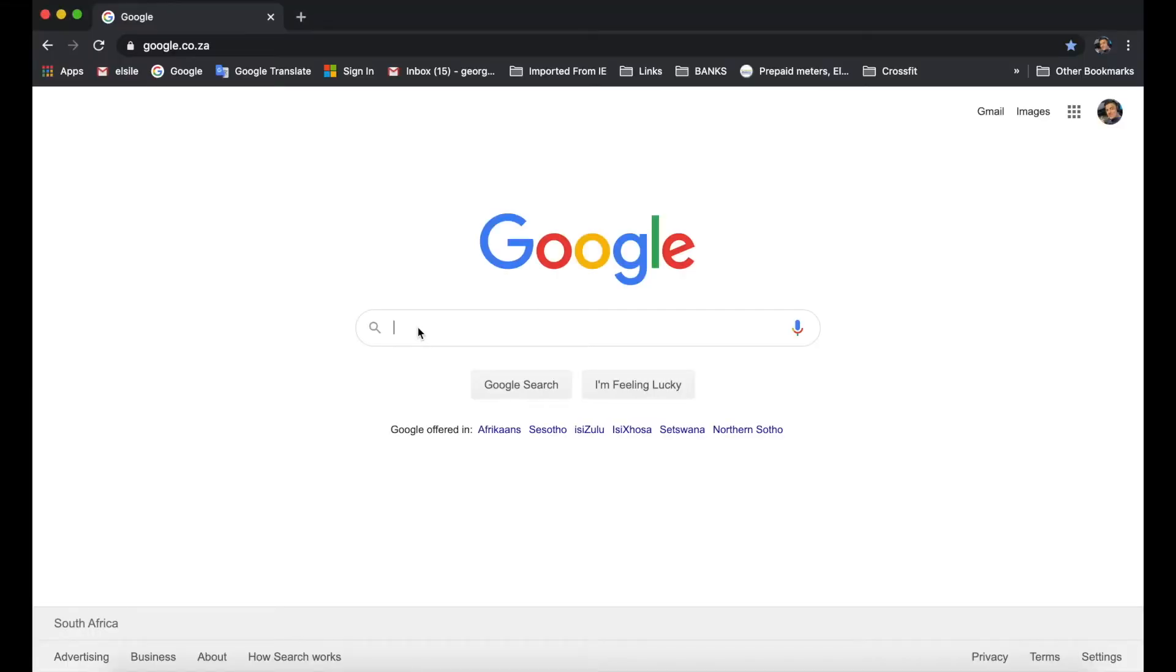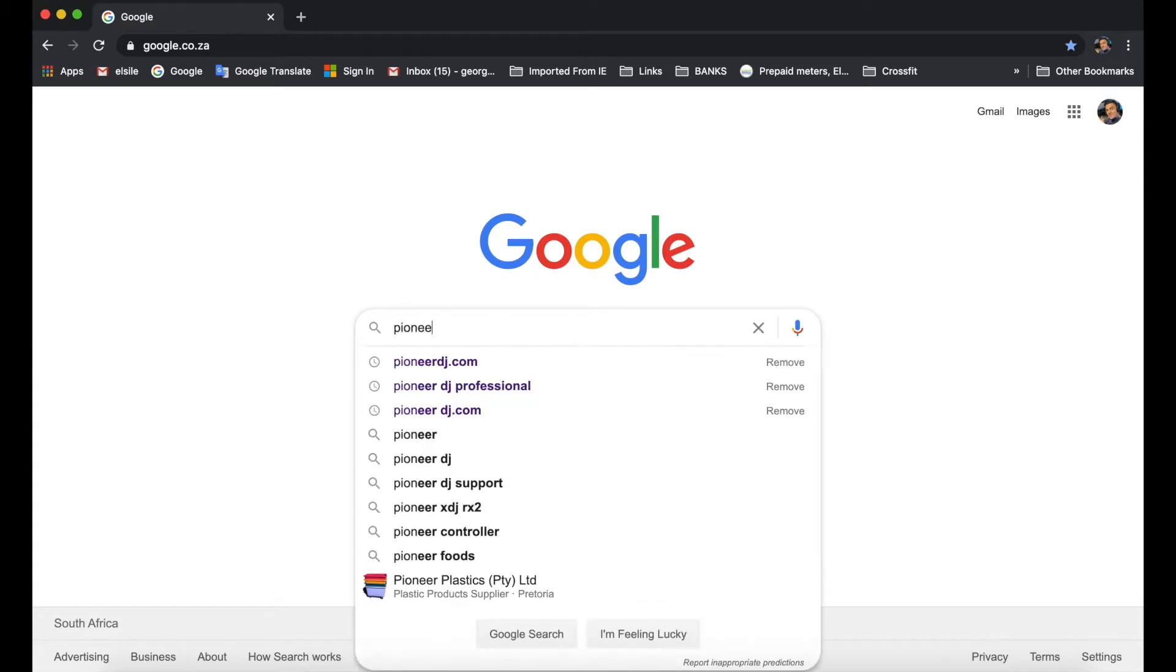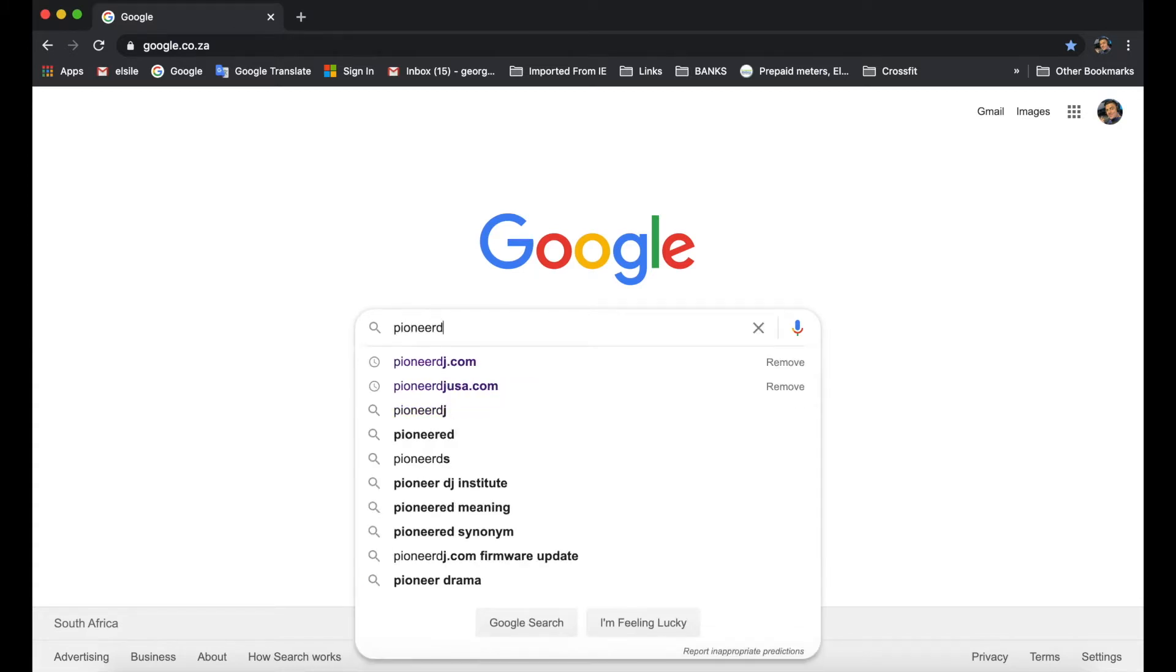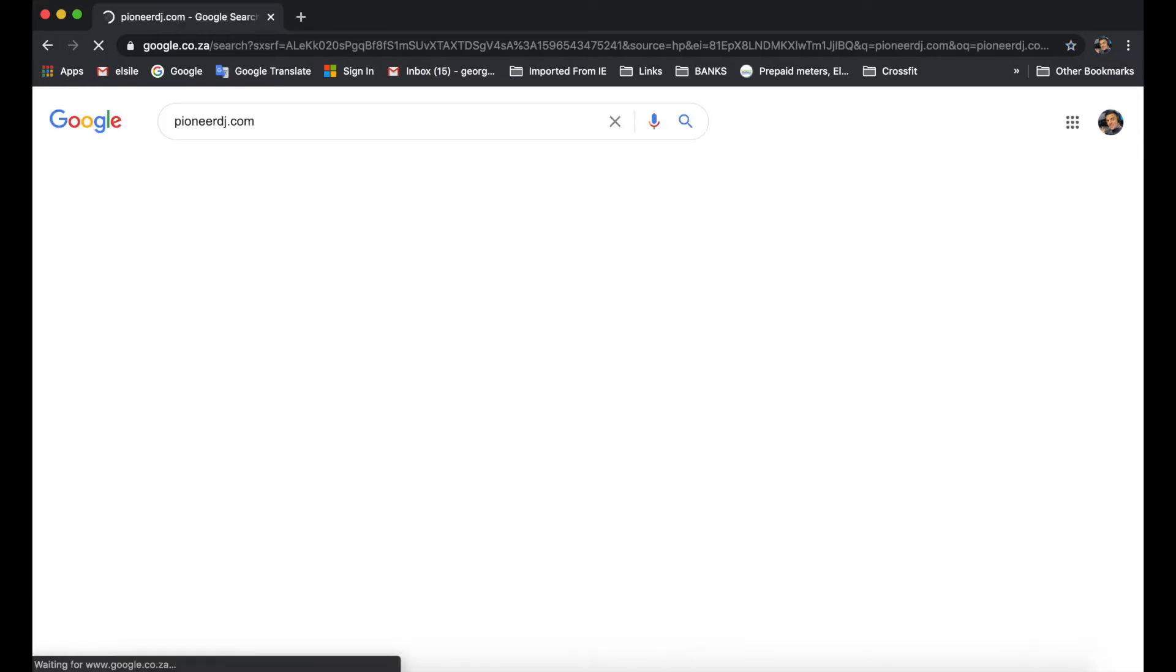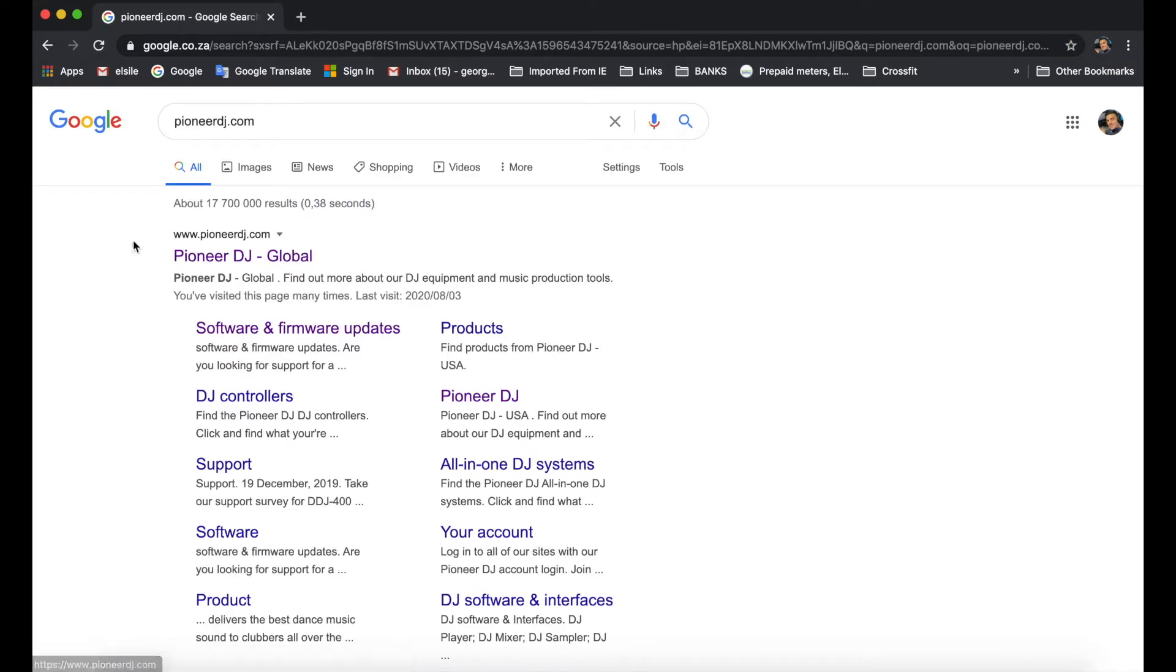What you're going to do is you're going to open up Google, click on the search browser and you're going to search for Pioneer DJ dot com. Press the enter button.